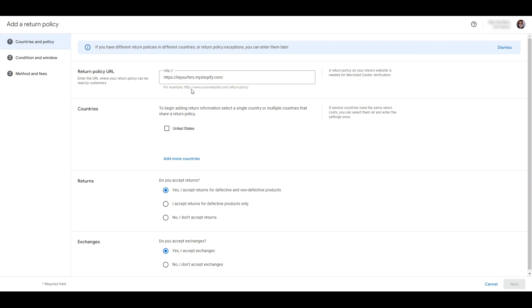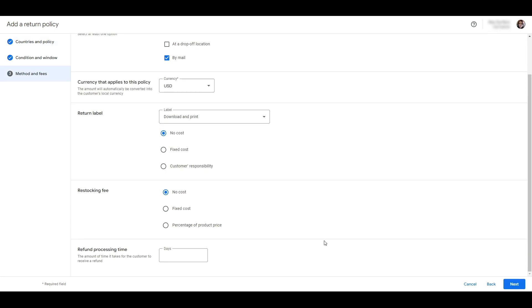Next, choose the countries that you deliver to. If you ship to more than one country then you'll need to provide more information here such as how customers can return the product, shipping labels, restocking fees, etc. Fill this in if it applies to your business.